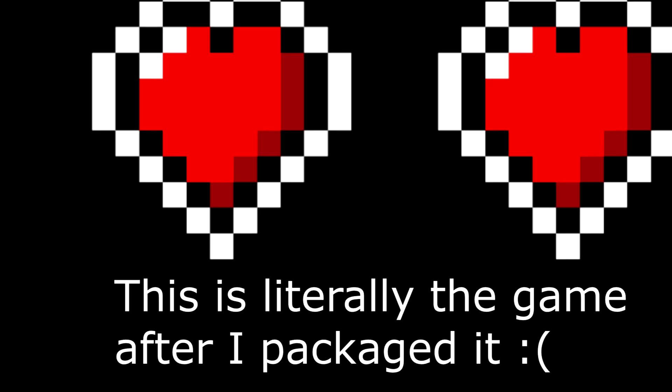So if any of you guys thought this game looked fun and want to play it, all you have to do is... You can't. Can't play it. Game's broke. I don't know why, but the game broke as soon as I packaged it. So that's a pretty big shame. I actually really like this game. I thought it would have been fun for people to be able to play.